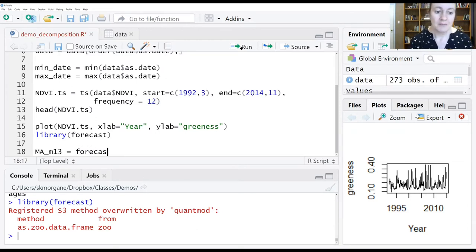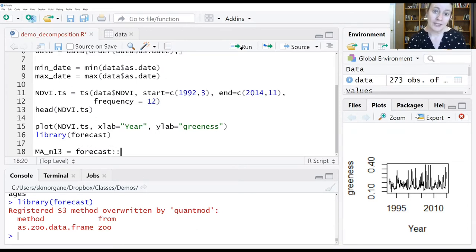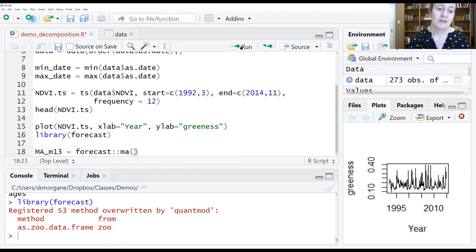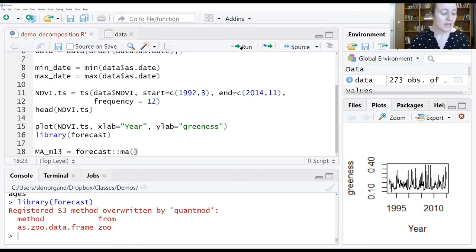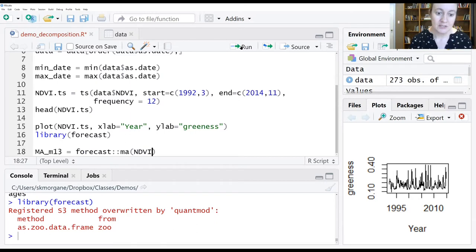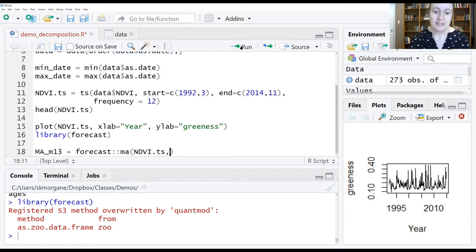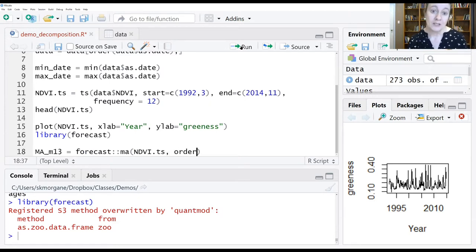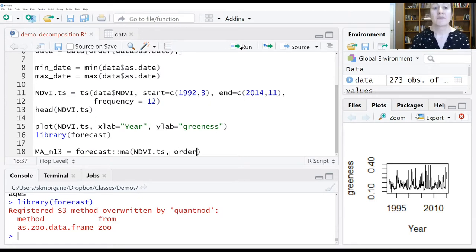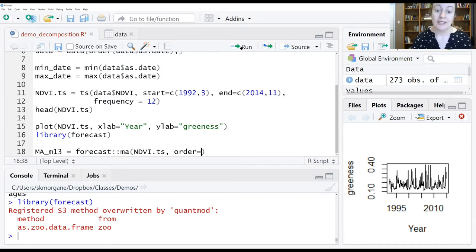And then I'm going to make sure that we're calling from the forecast package using the MA function. And then I'm going to give it our time series object, NDVI.ts. What I have to do then is tell it the window size or the order that I want the moving average to be calculated over. And that in this case will be 13.